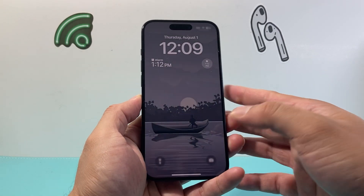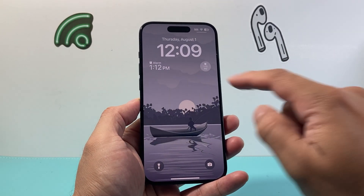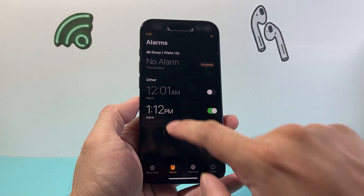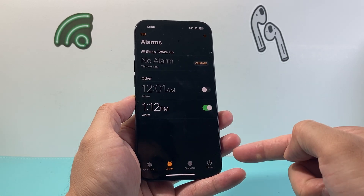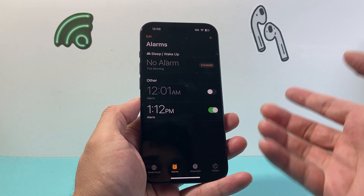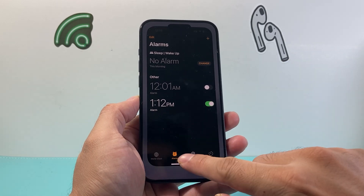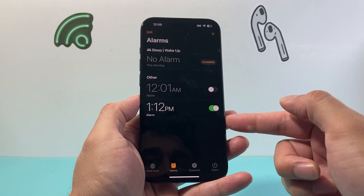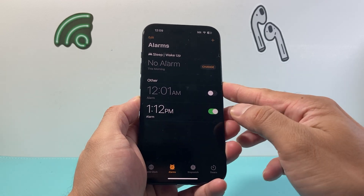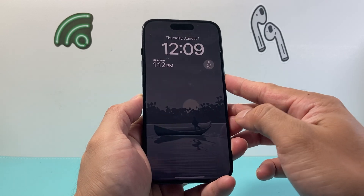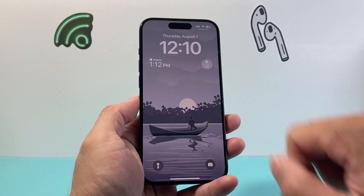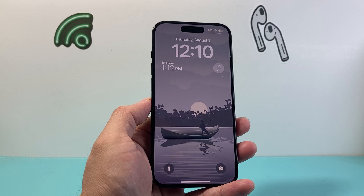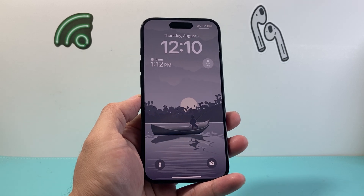So now if I lock it, my phone is going to show me the next alarm. If I click on it, it's going to open up the alarm app and show me the upcoming alarm. So each time if you set multiple alarms, it will be on your lock screen so you can see when your next alarm will go off on your iPhone.